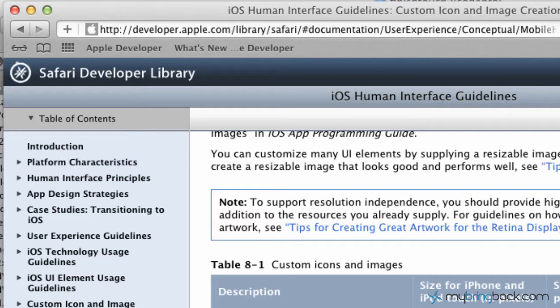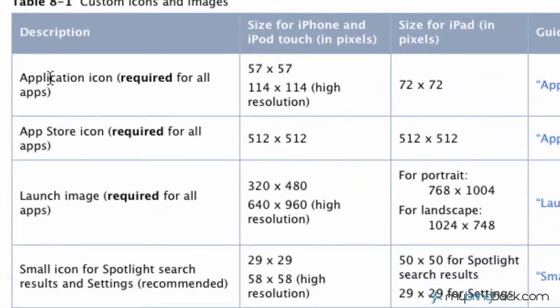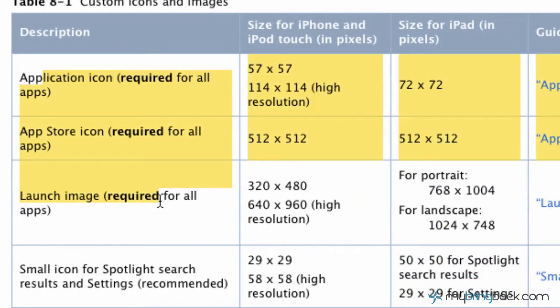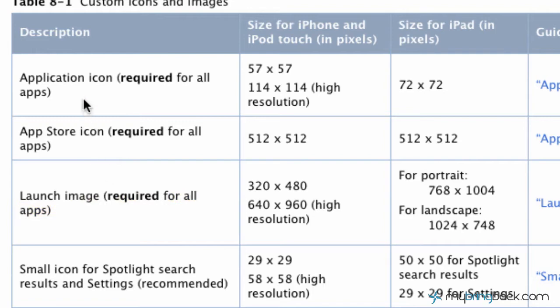So I am on the developer library within Apple's site. And as you can see from the main screen here, we've got three required elements. In the last tutorial, we did something very similar to the launch icons, getting that ready because that is a required element. And in this one, we're going to go over the application icon.